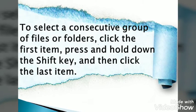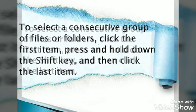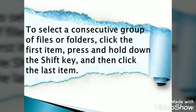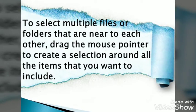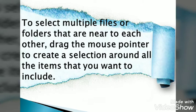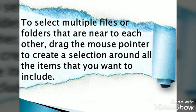To select multiple files or folders that are near to each other, drag the mouse pointer to create a selection around all the items that you want to include.